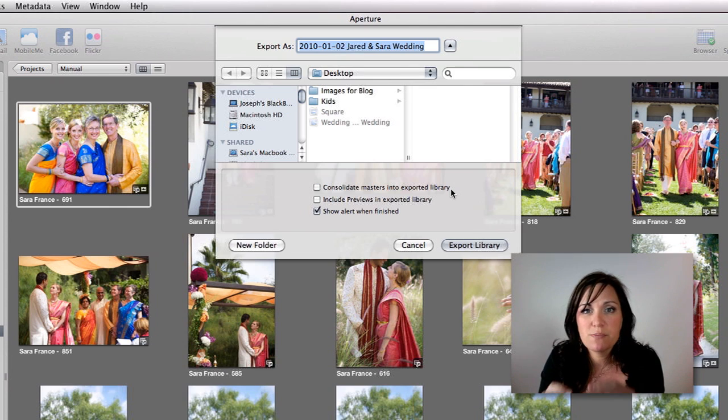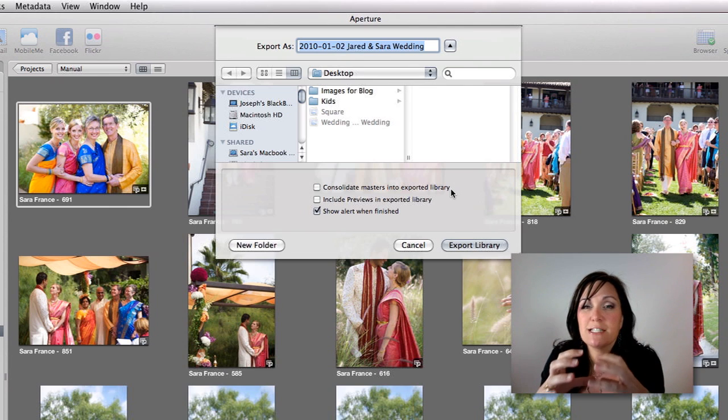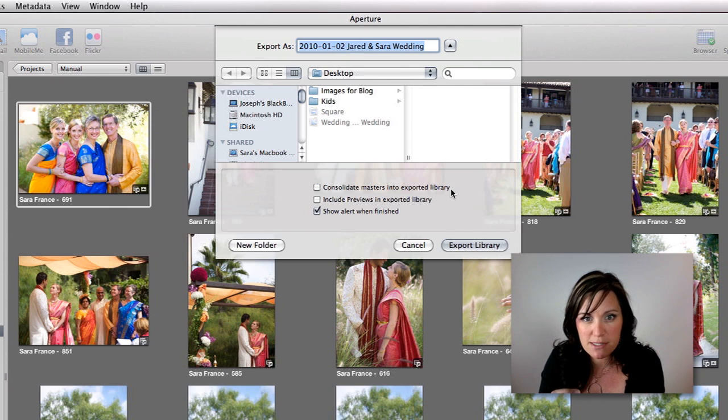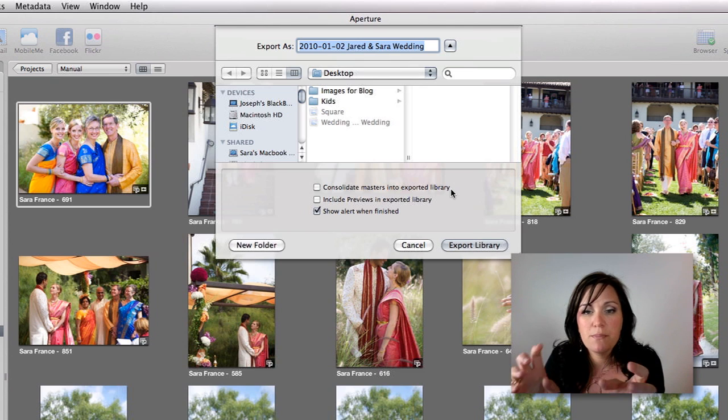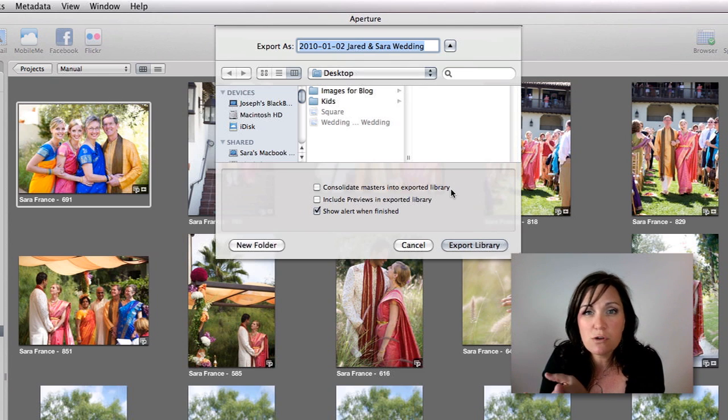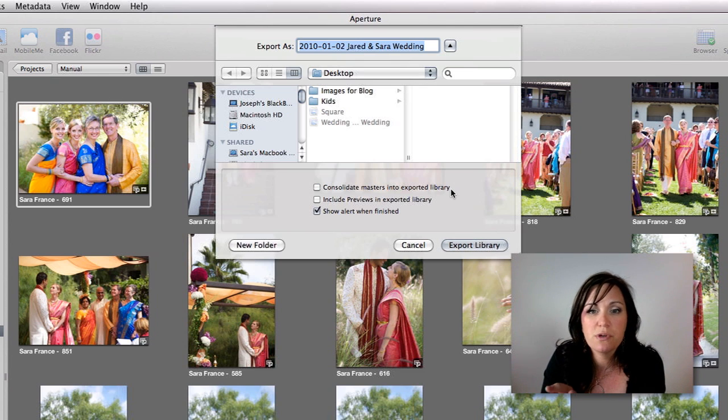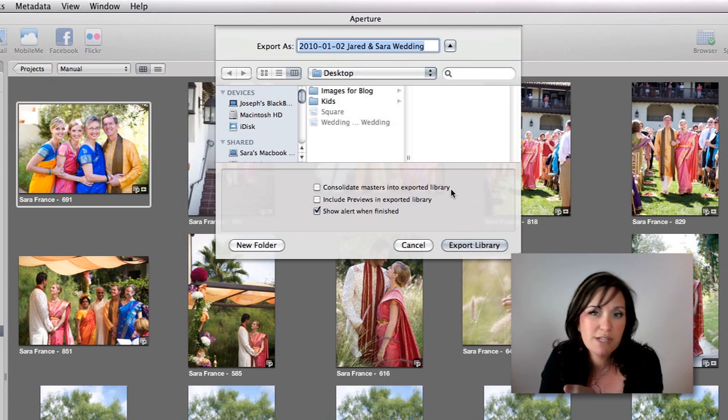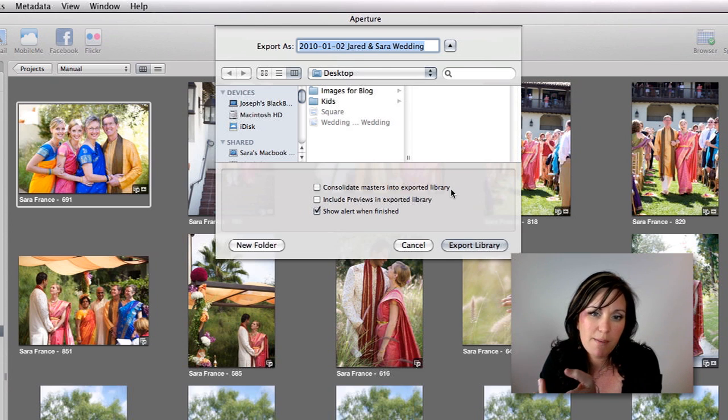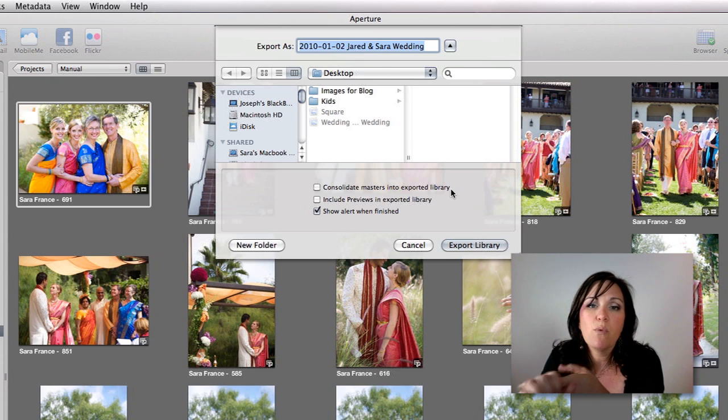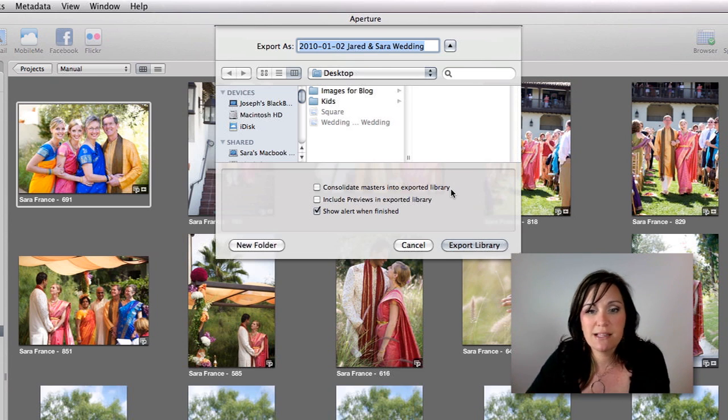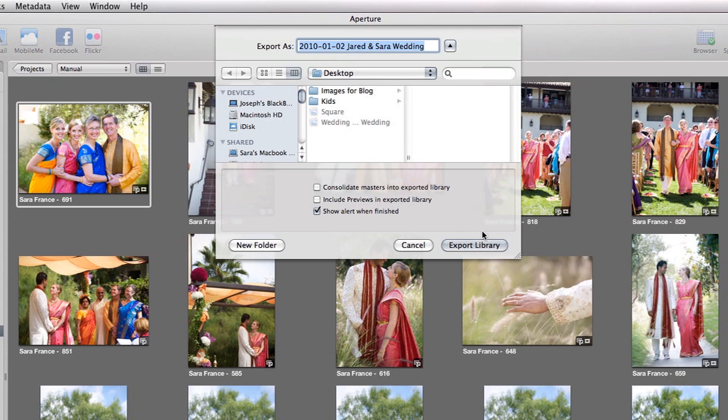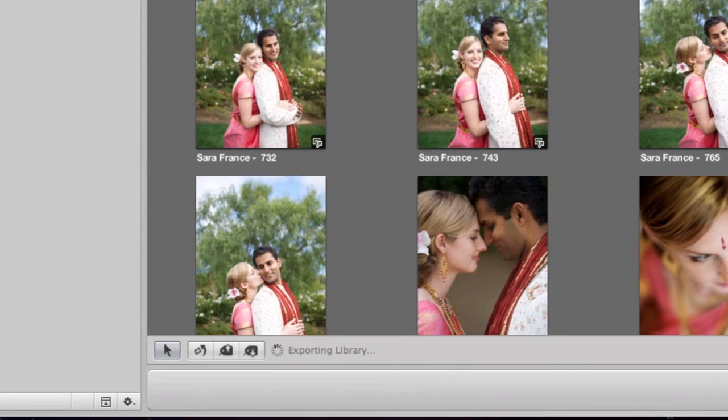I want this project to be as small as possible, so I'm going to take out the master images, and I also don't want it to include the previews in the exported library. I want it just to give me the thumbnails, and that's it. So let's go ahead and export that library.